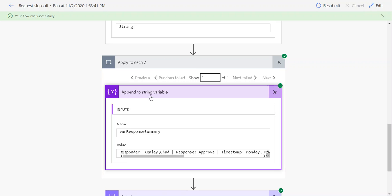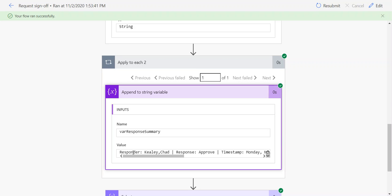If you have a single approver, this apply to each loop will only run once, but if you have five, it's going to run five times. Each time it's going to append a line so that the text you're including at the end is essentially all of them together—all of the responders. You want to be sure to include the responder name so they can match the name of the responder to the comments that were left by that responder.